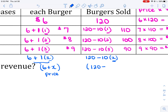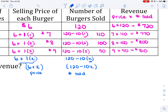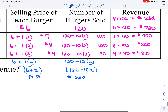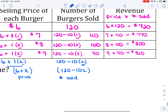The number of burgers sold was 120, but I lose 10 sales for every time I increase the price by $1, and I did that x times. So the number sold is 120 minus 10x. Revenue is price times number sold.